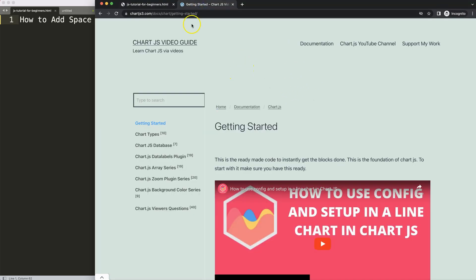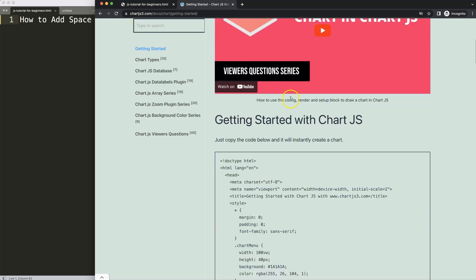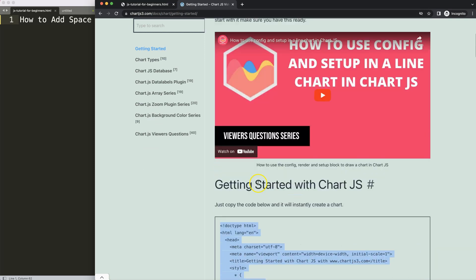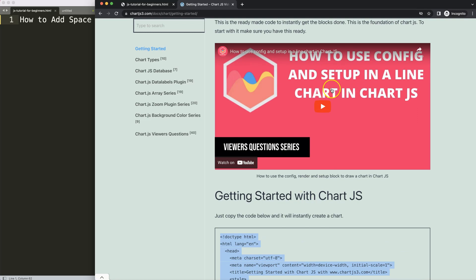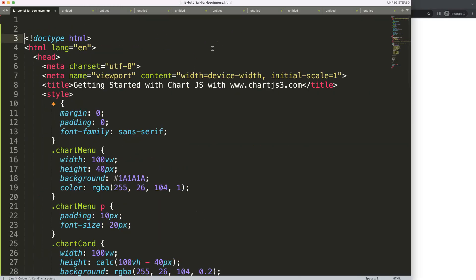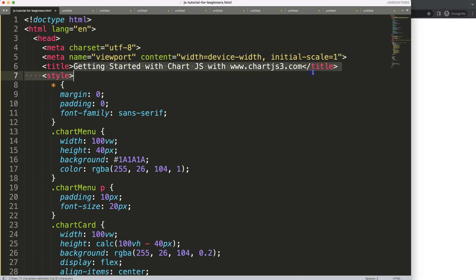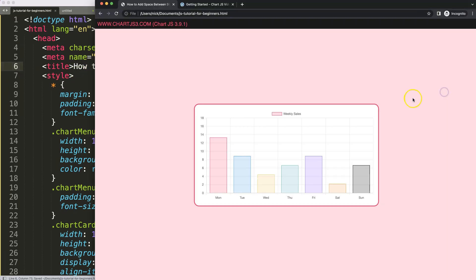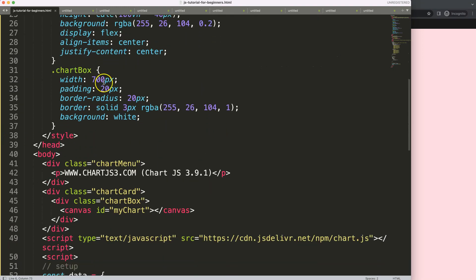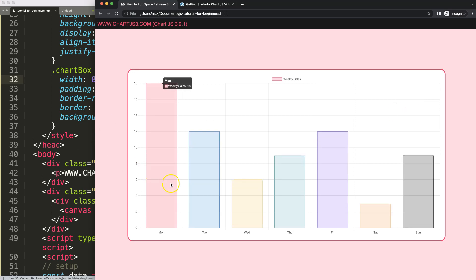The first thing we need is our boilerplate template, which you can find on chartjs3.com under Getting Started — the specific link is also in the description box. Once you're there, copy that chunk of code. If you want to understand this code, please watch the linked video that explains it all. Paste it in, put the title in, save, refresh — there we are. Let's maximize the size and set it to 80, save, refresh.